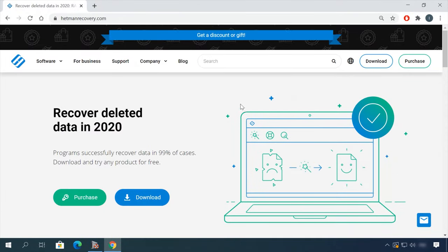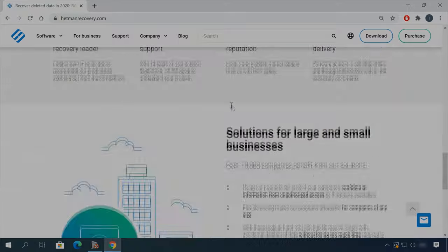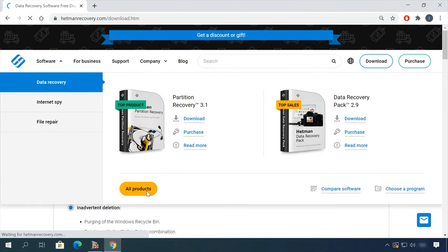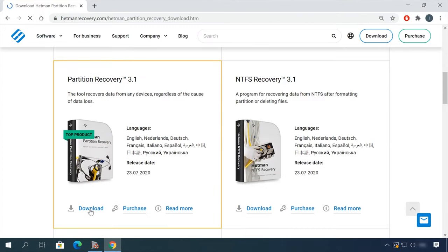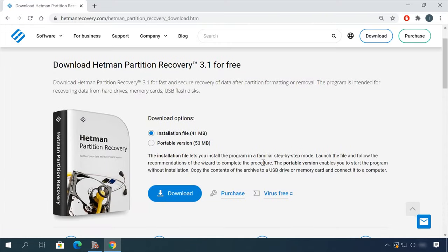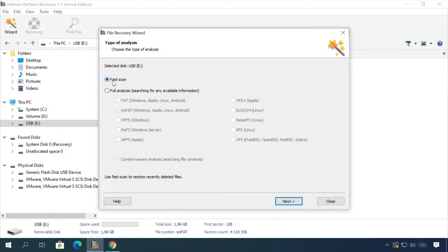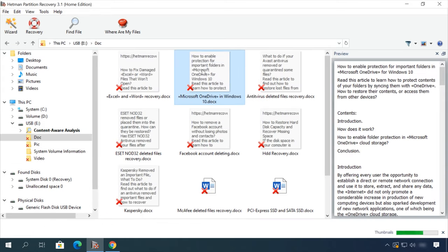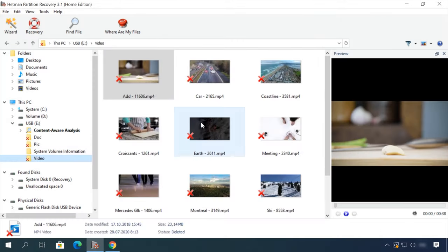Hello friends! If you need to recover deleted data, view or restore removed browsing history, Hetman Software products will help you. Follow the link in the description, download the necessary program for free, install it and analyze the disk. The utility will show you the data you can recover, so you'll be able to view it or get it back.